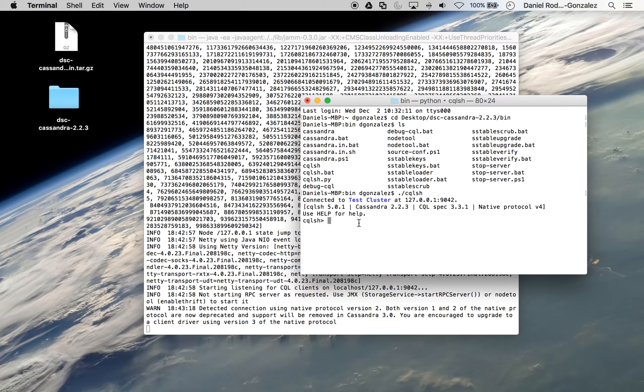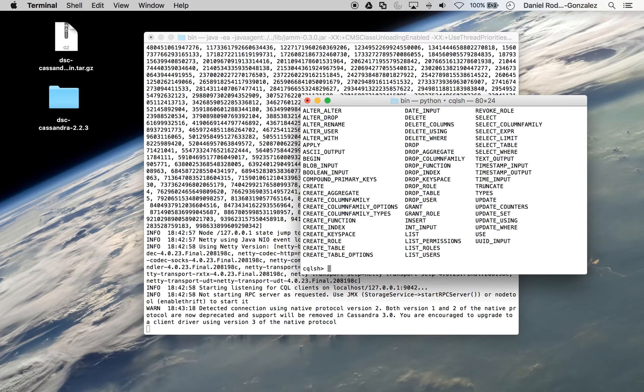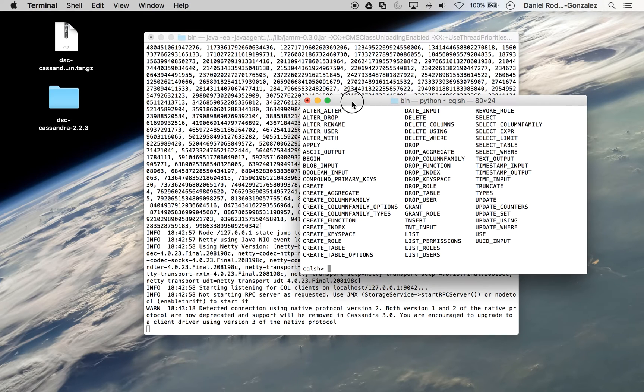CQL is very similar to a lot of the syntax in your traditional SQL syntax. In fact, many of the commands look exactly the same. So if we type help, you can see that many of the commands are fairly similar.